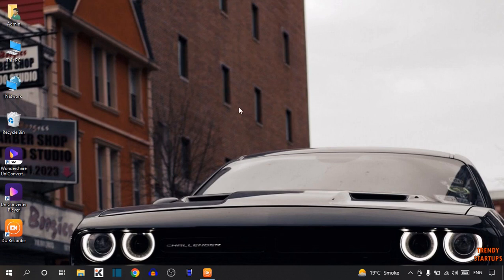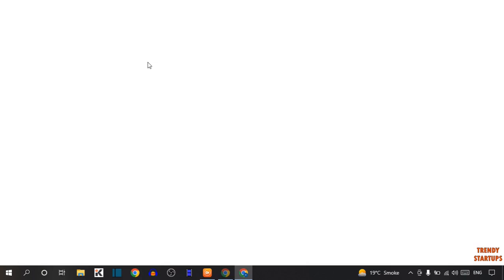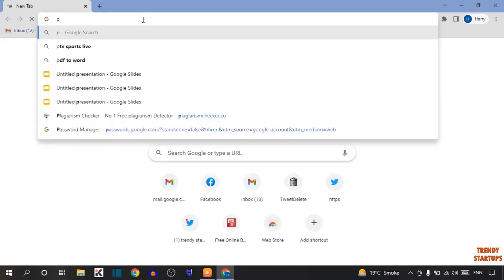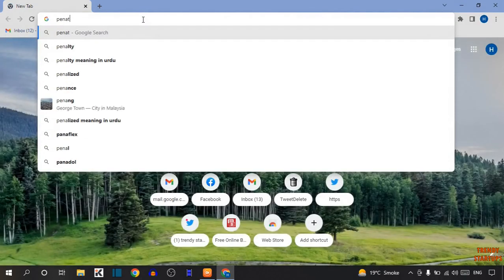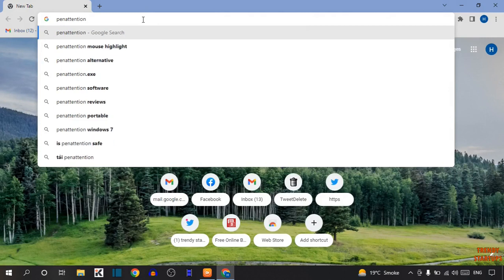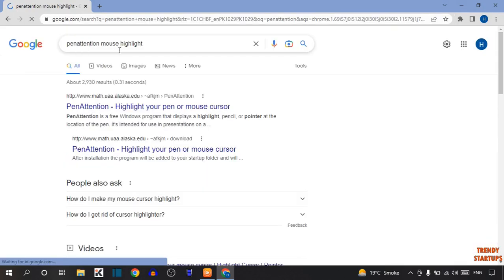To enable Highlight Mouse Cursor, we are going to download a software. To download that software, simply open your Google Chrome. Now type in the search bar: Pen Attention Mouse Highlight.